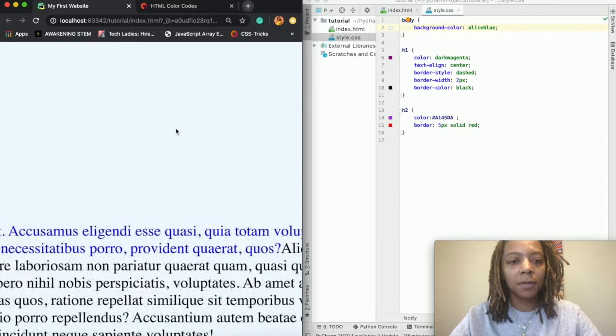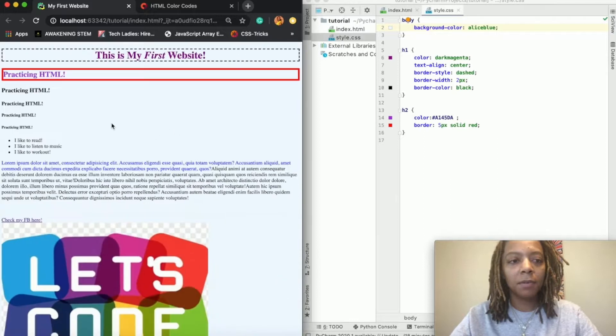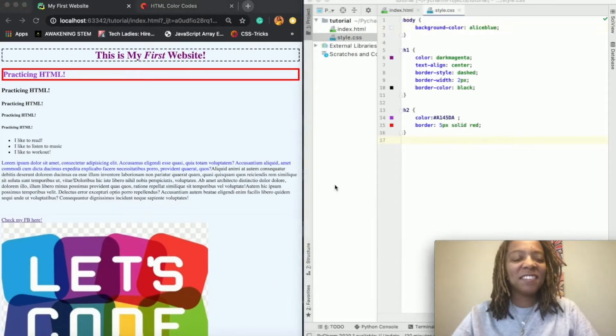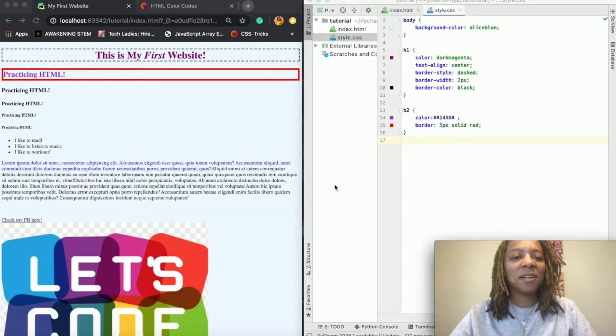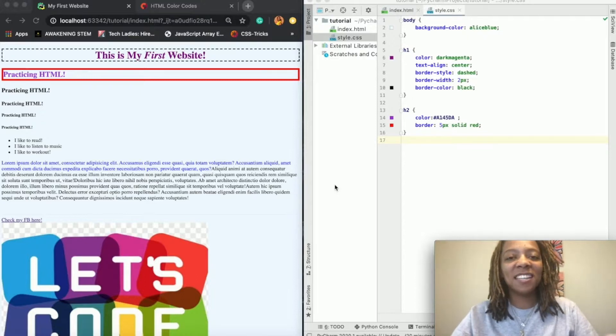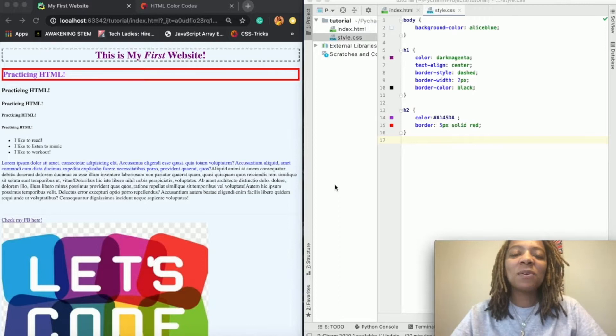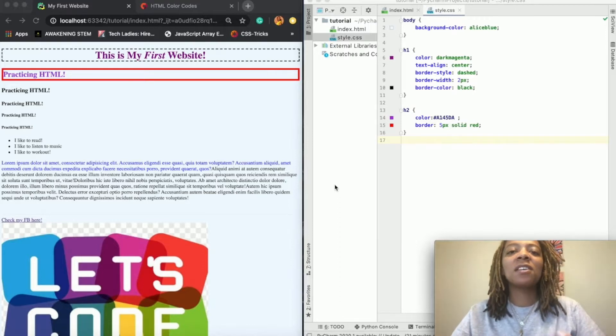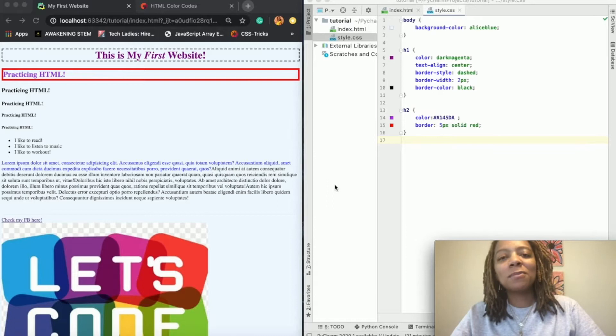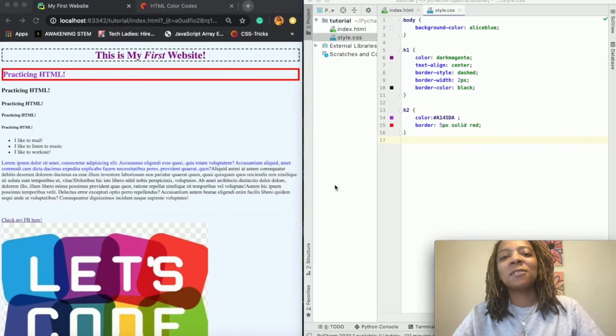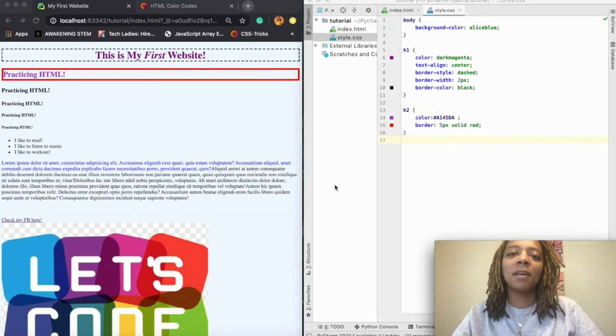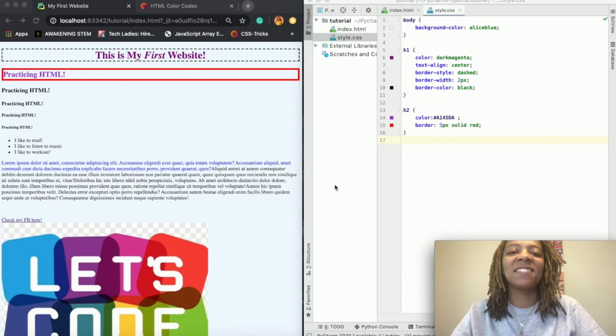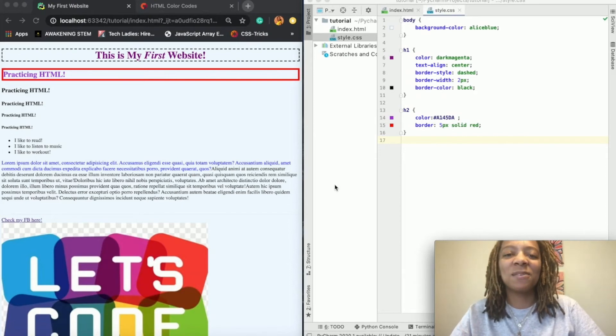All right, so we have added a background color, we've added borders, we've aligned our text, we've changed the text color. And so I'm going to put a link to a website so that you can continue practicing adding styles to your website. And then please subscribe to my channel so that you can see upcoming videos that we are going to do on CSS and then eventually JavaScript.